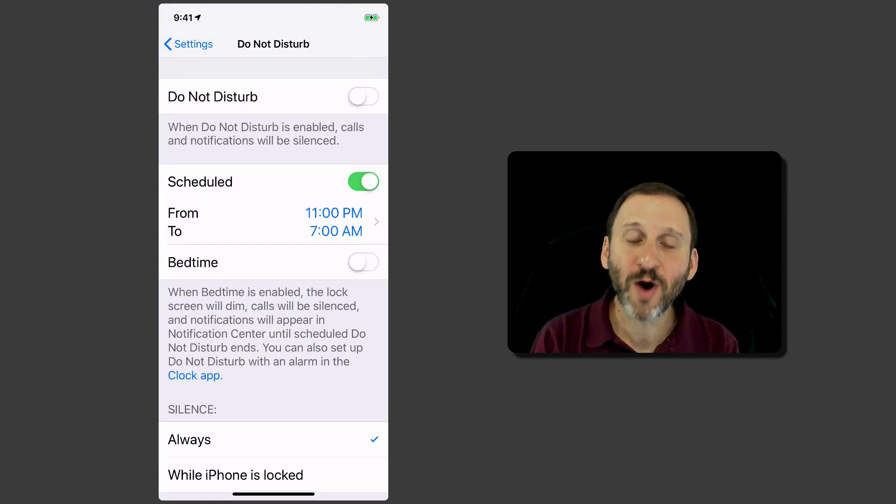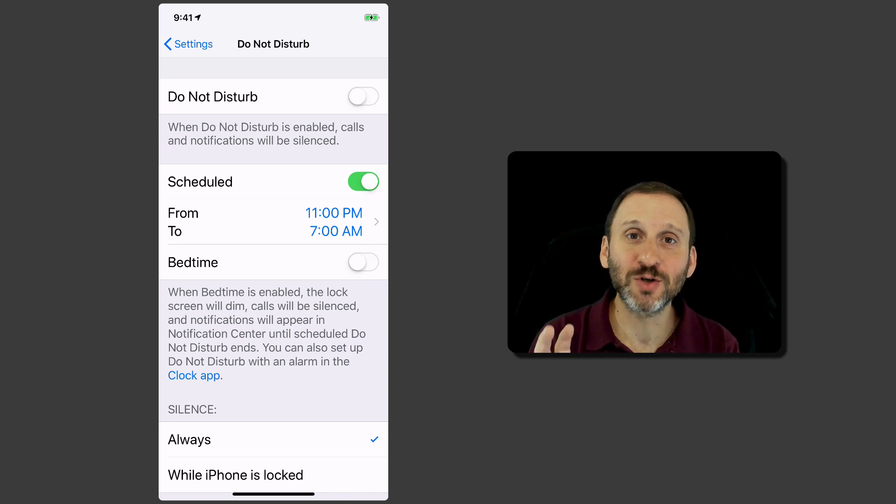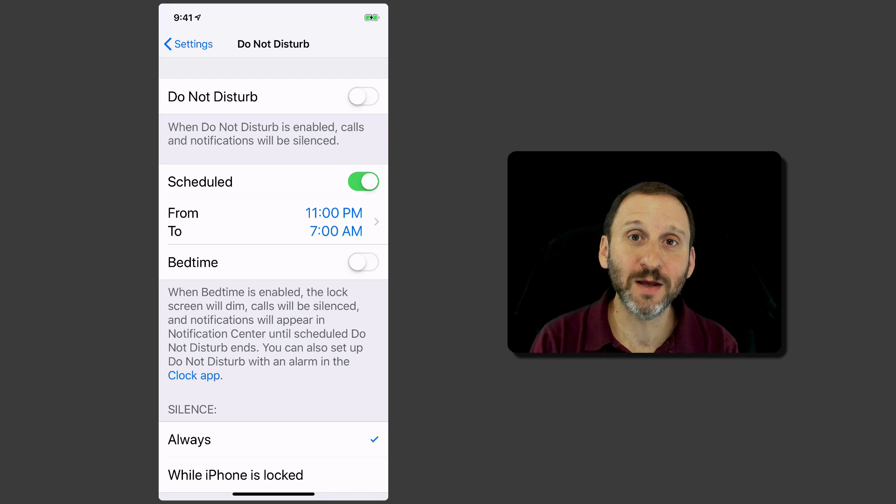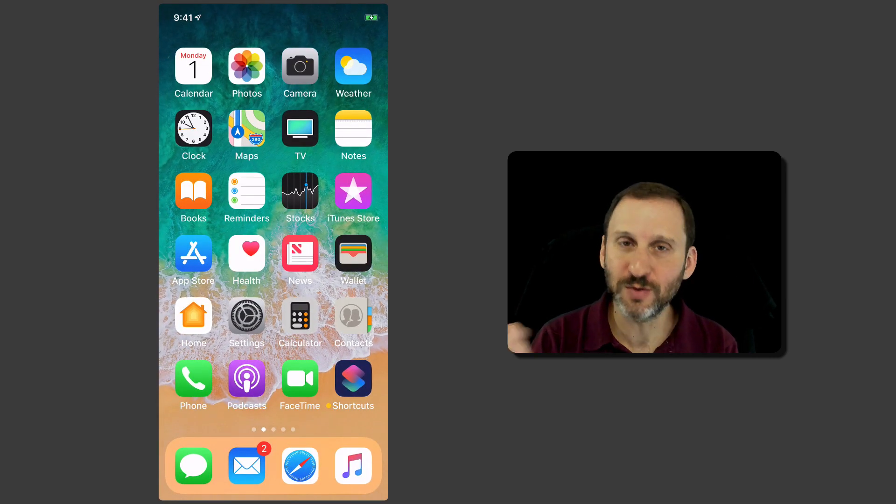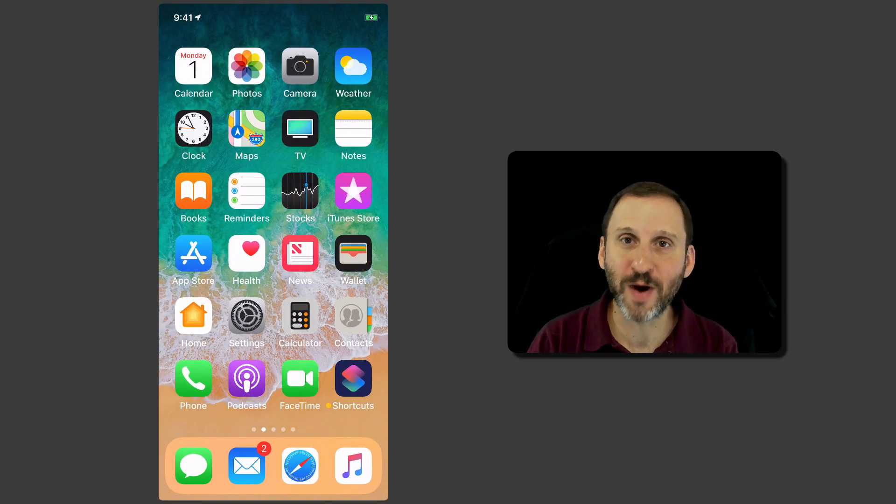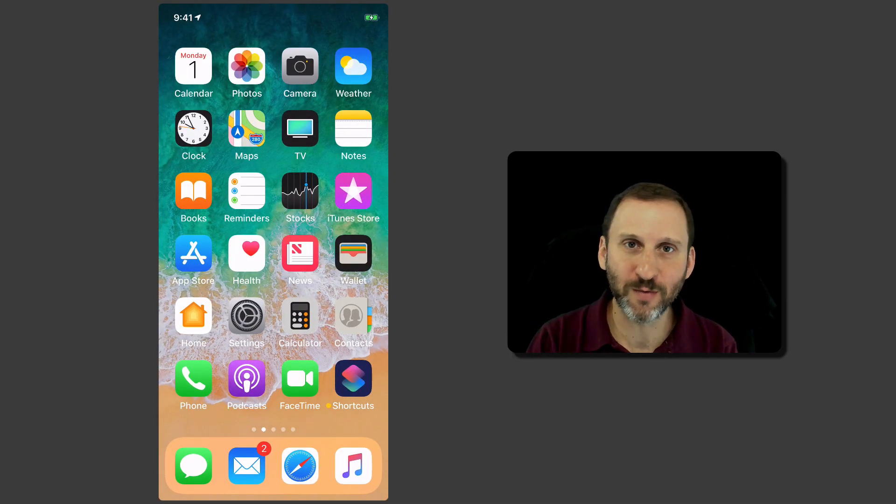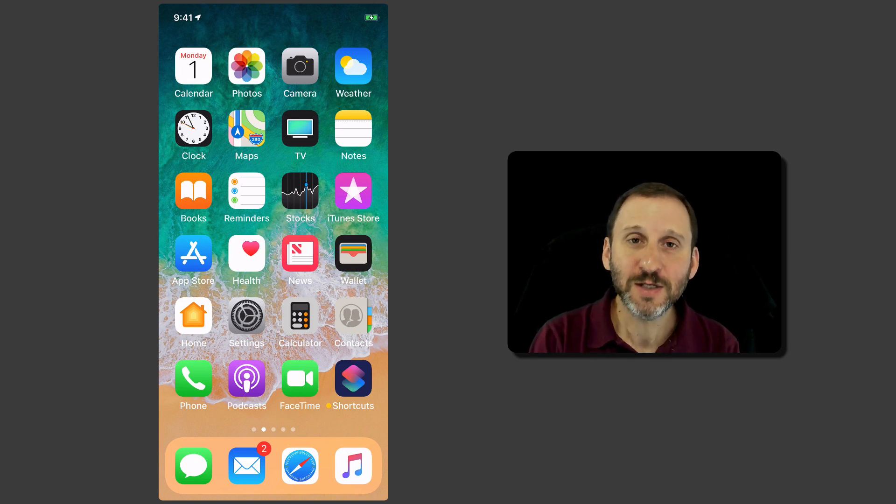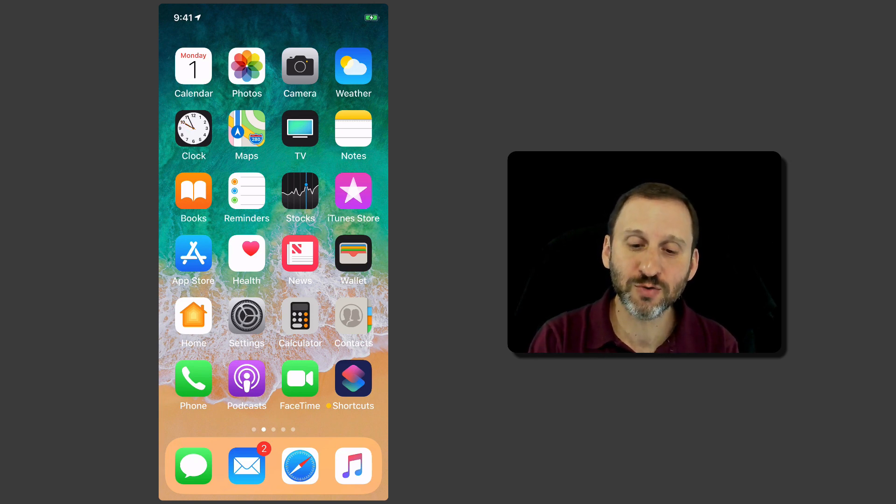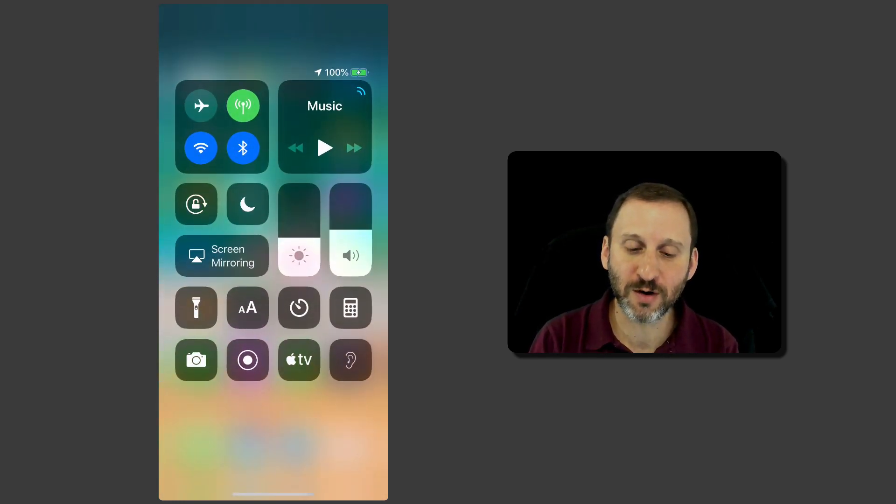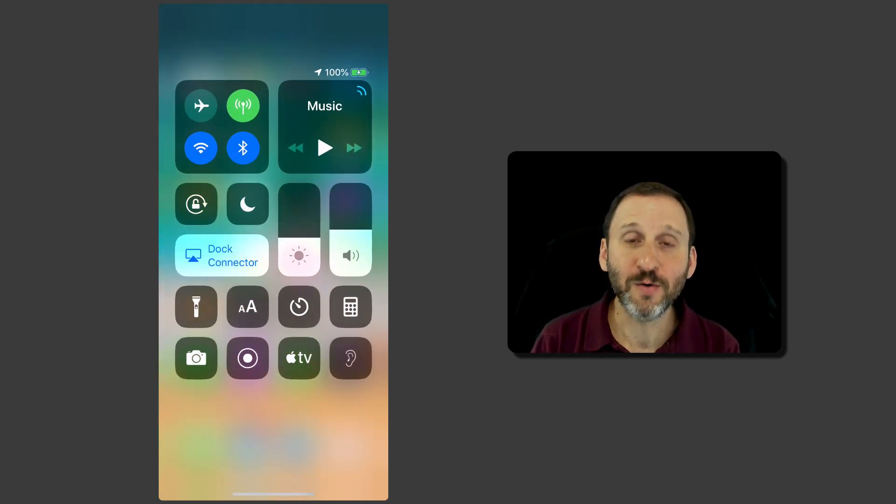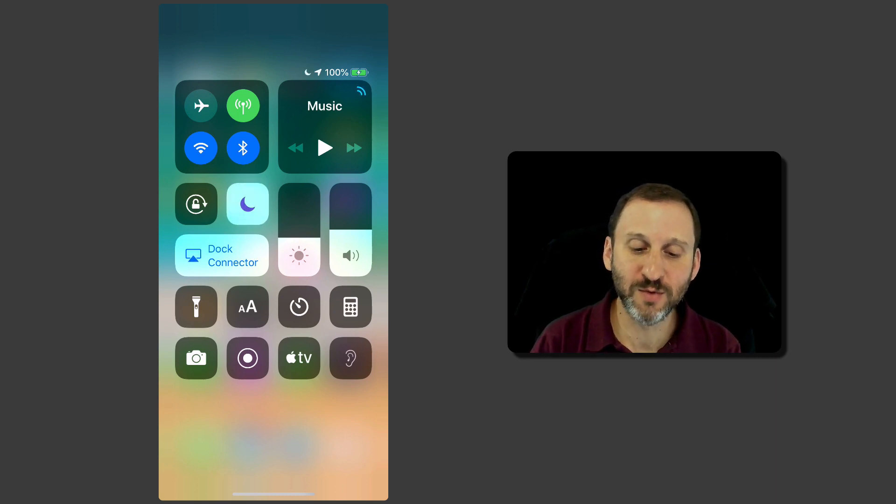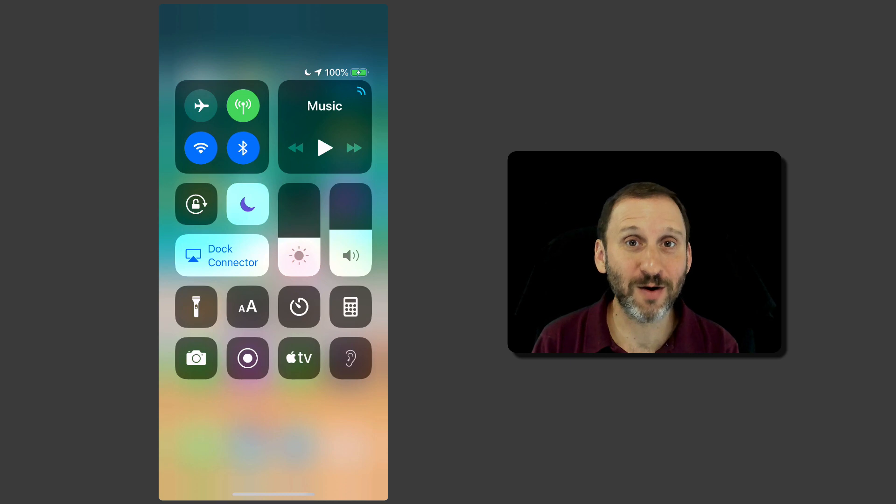The problem is if you want to turn Do Not Disturb on manually. Now why would you do that? Well, say you go into a meeting or you're just doing something where you don't want to be bothered. You're at lunch. You don't want to get any notifications or phone calls or anything like that. Typically you use Control Center to turn that on. Go into Control Center and you've got the little crescent moon there. You tap that and Do Not Disturb is now on.